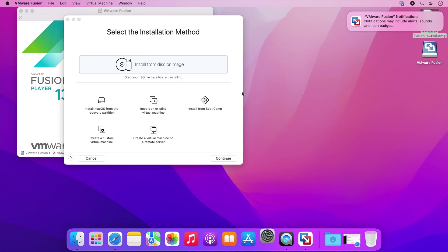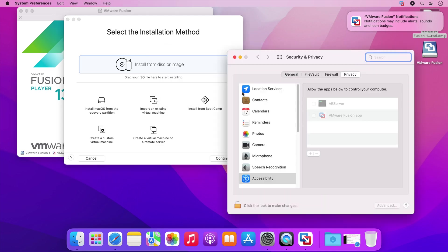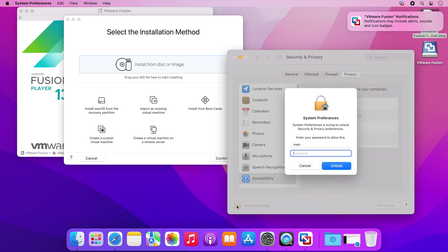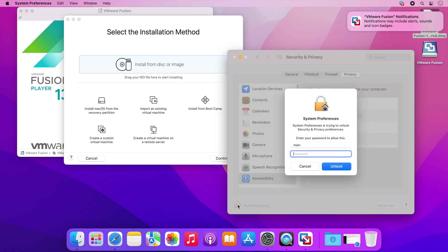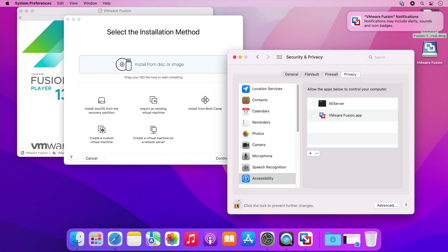This will open your accessibility options. Click the padlock, enter your password to unlock the options, and then enable VMware Fusion. If you're using a different version of macOS this window might look slightly different but the process is the same.